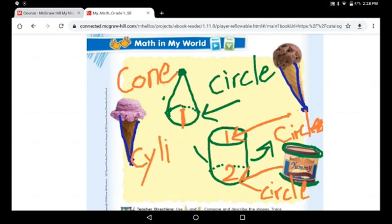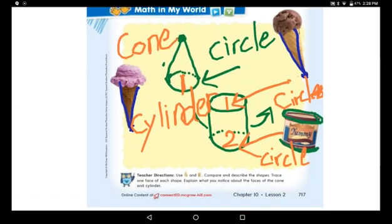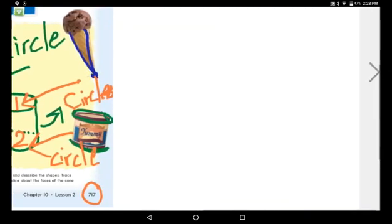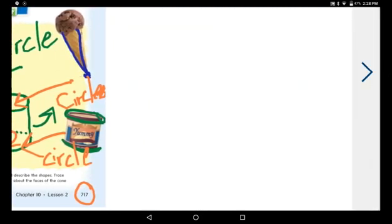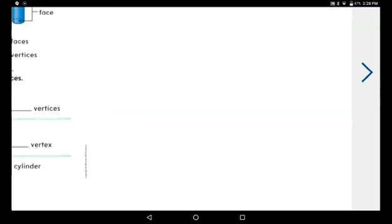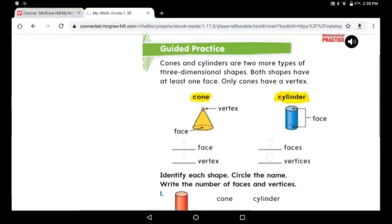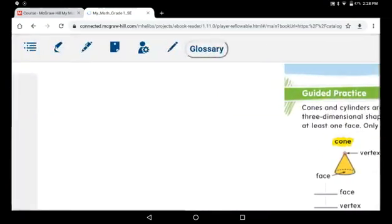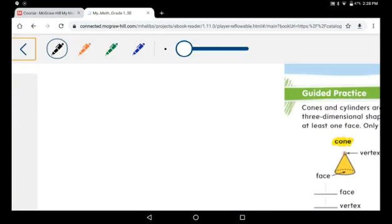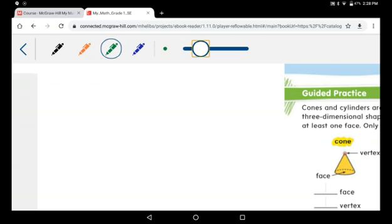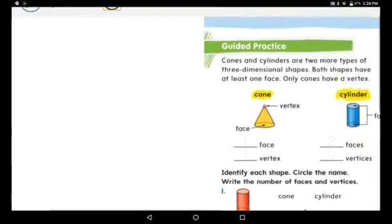Don't forget: the cone has just one circle as a base — one face. The cylinder has two faces, both are circles. Great job! We're done with page 717. Move to page 718. Now I want you all to hold your pencils and start together.